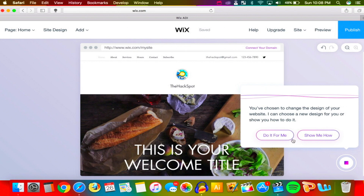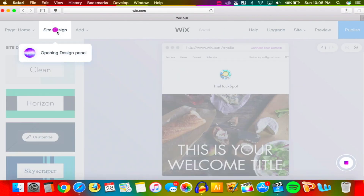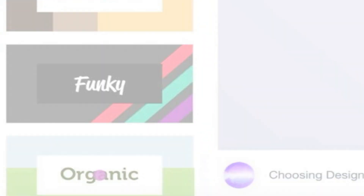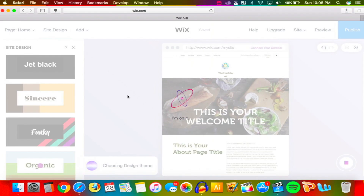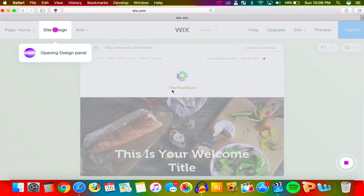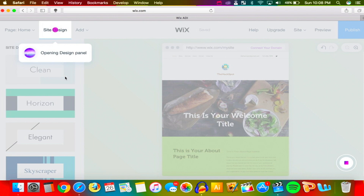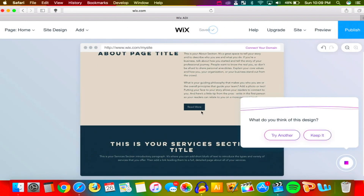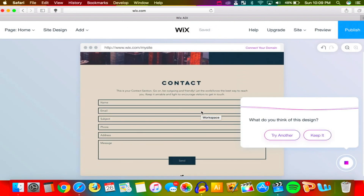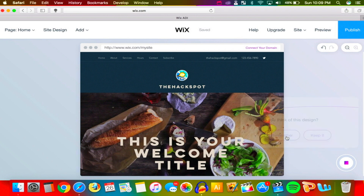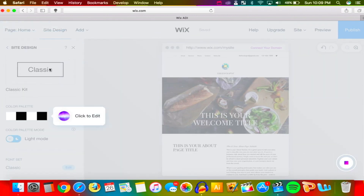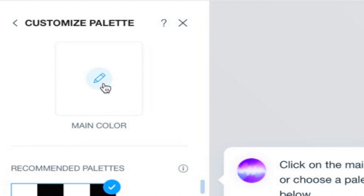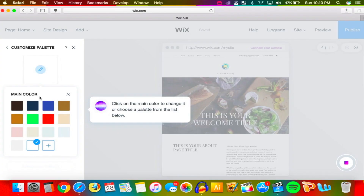Let's change the website design now. It's going to choose for us — and boom, that's it. I don't really like that one, let's go back to the design panel and choose a different one. This one looks pretty cool, very elegant, but too elegant for my taste. Let's click on Customize and choose what we want. I'll click on the color palette to edit it.